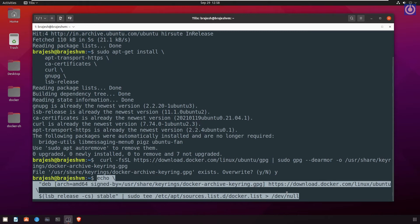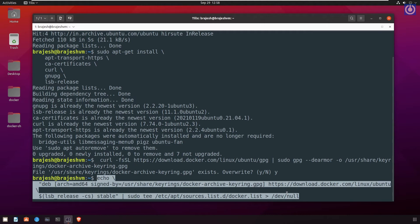The command echoes the repository path assigned by above installed gnupg package to a specified location by creating docker.list file and adding repository path in it at the location /etc/apt/sources.list.d folder. Press enter.